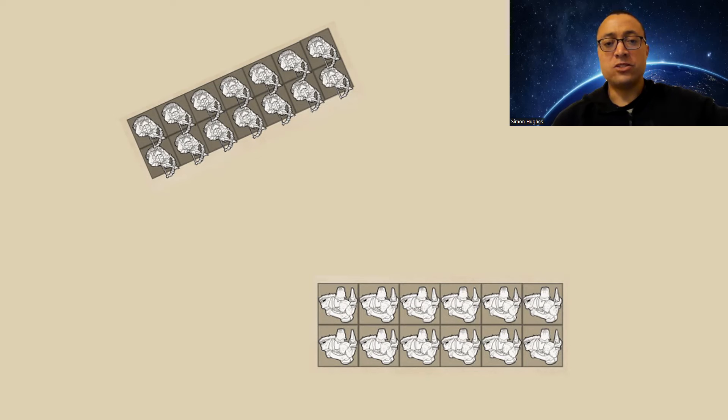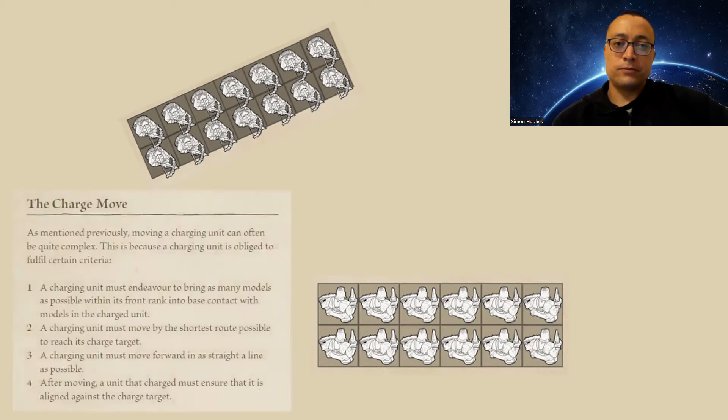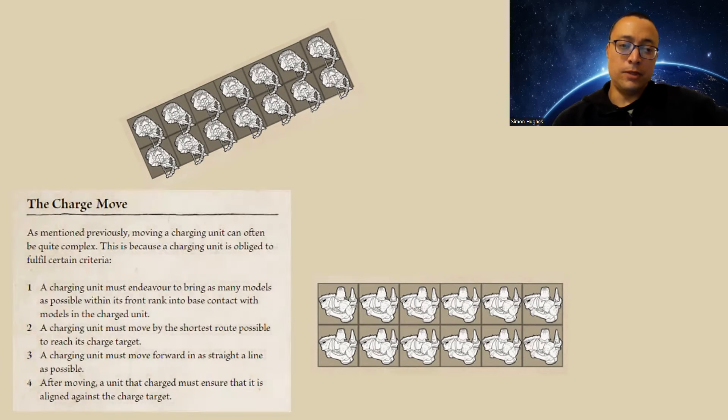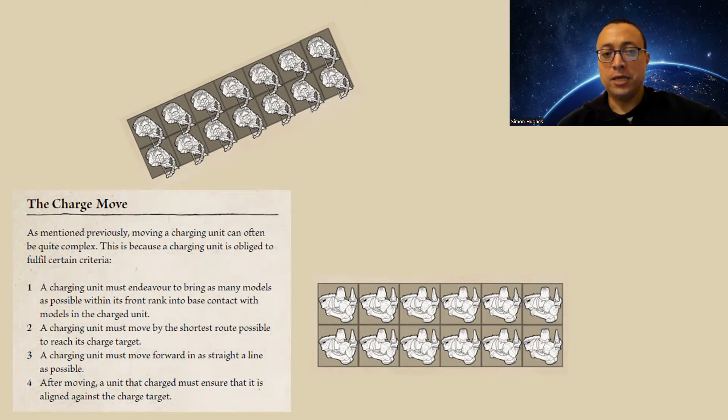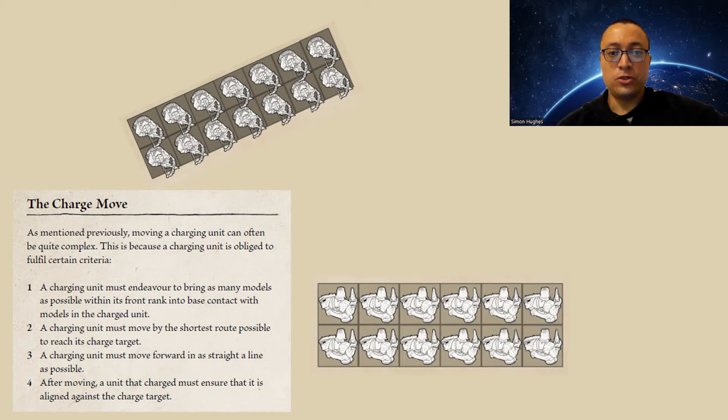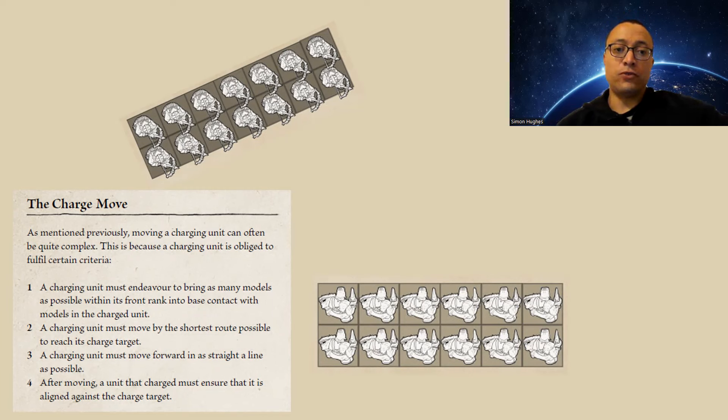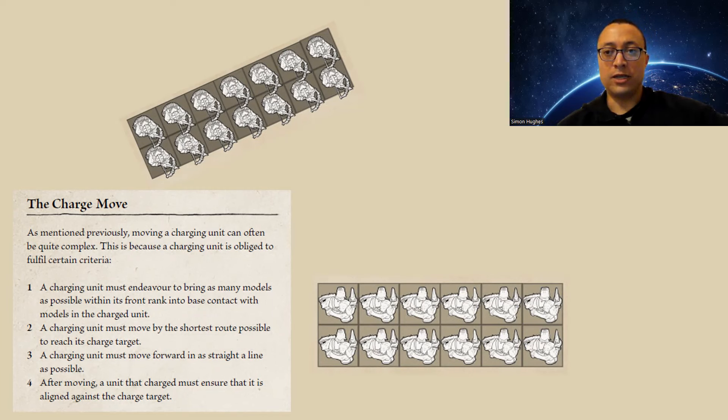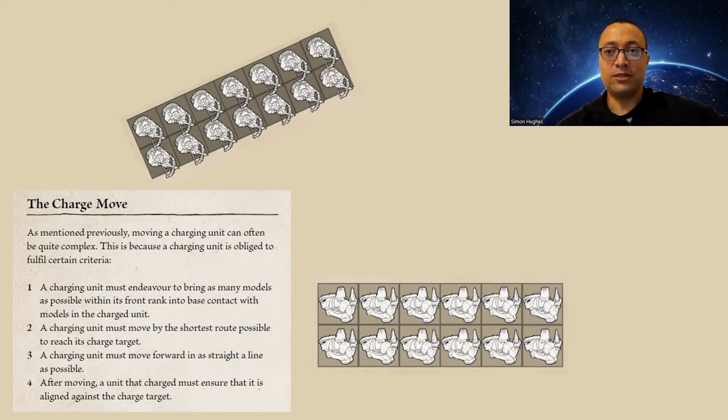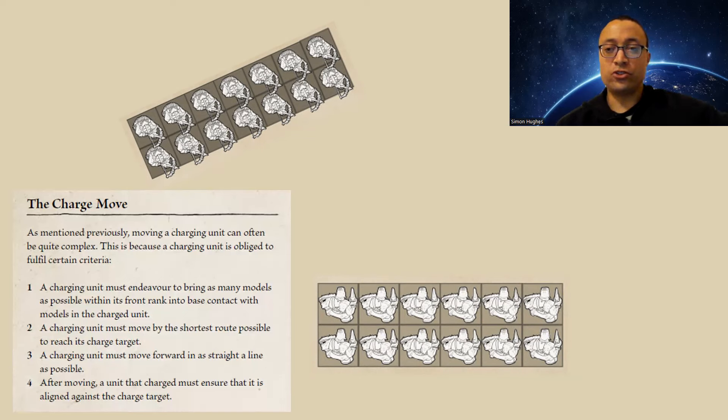So what does it actually say? There's four main points in the rule book. Number one, you must endeavor to bring as many models as possible into base contact, into base to base. Number two, you must move by the shortest route possible. Number three, you must as far as possible move in a straight line. And number four, you must ensure that you align against the charge target. Now, aligning is the old close the door in eighth edition. So if you can't align fully, if there's terrain in the way or an enemy unit in the way, then it's a disordered charge.